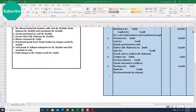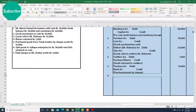Number six: Sold goods to Shafik Enterprise for taka 30,000 and 50 percent received on cash. Listen carefully because this transaction is a bit complex. Goods are sold to Shafik Enterprise, so the name of the buyer is mentioned, and there is additional information that 50 percent is received on cash — meaning the rest 50 percent is on credit.